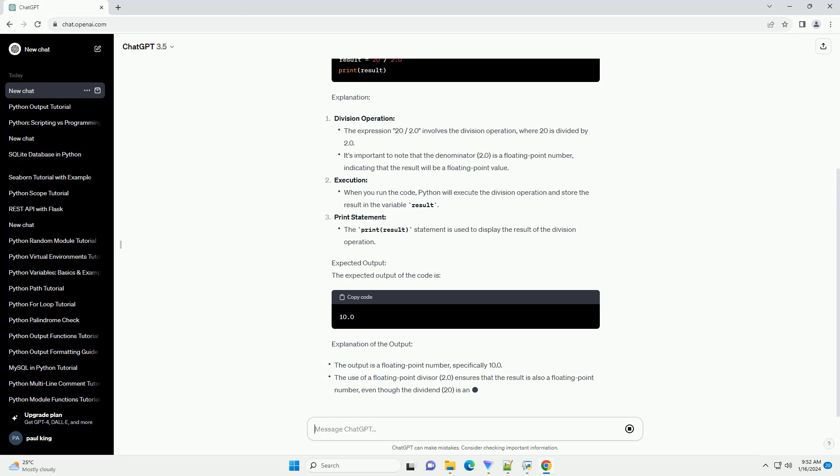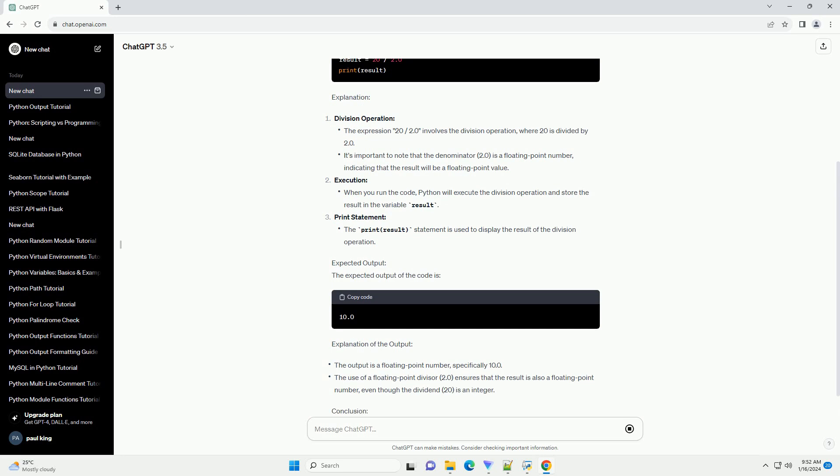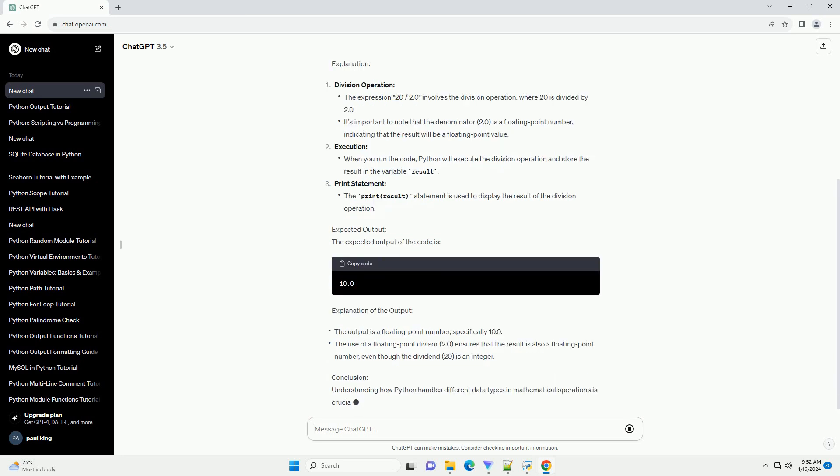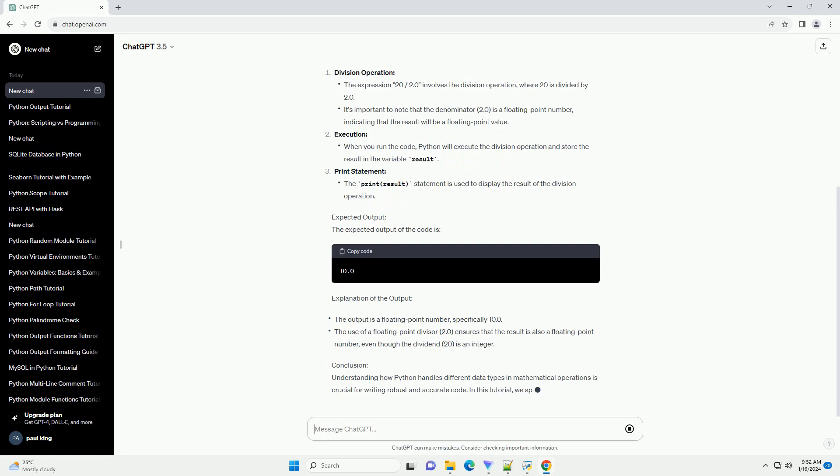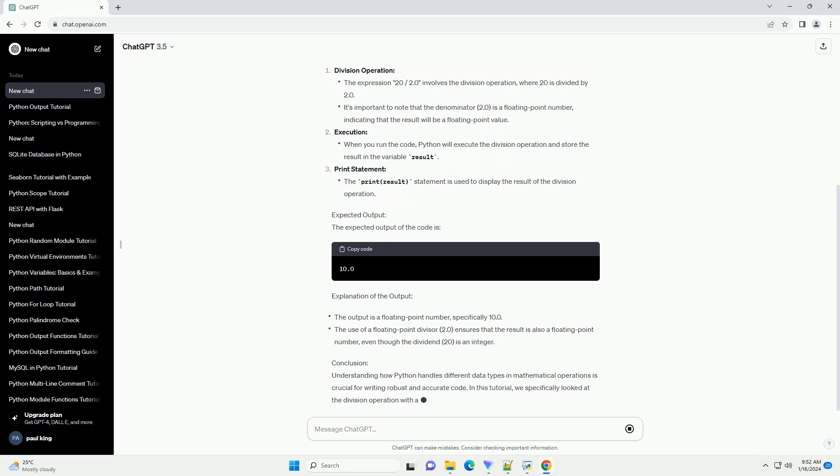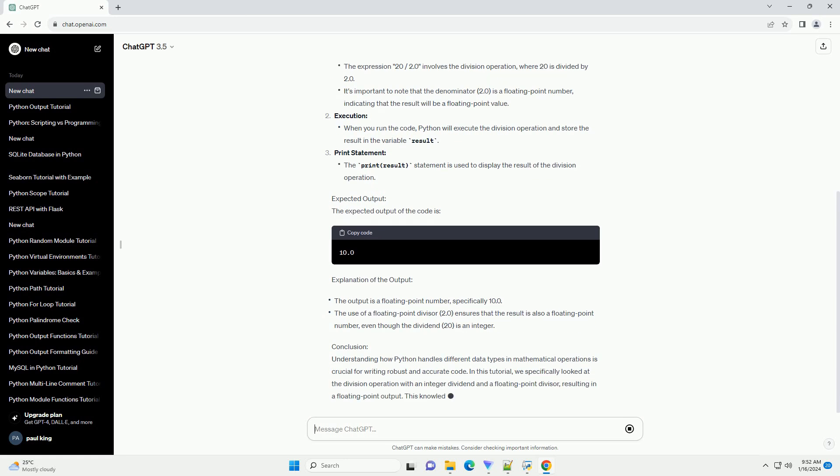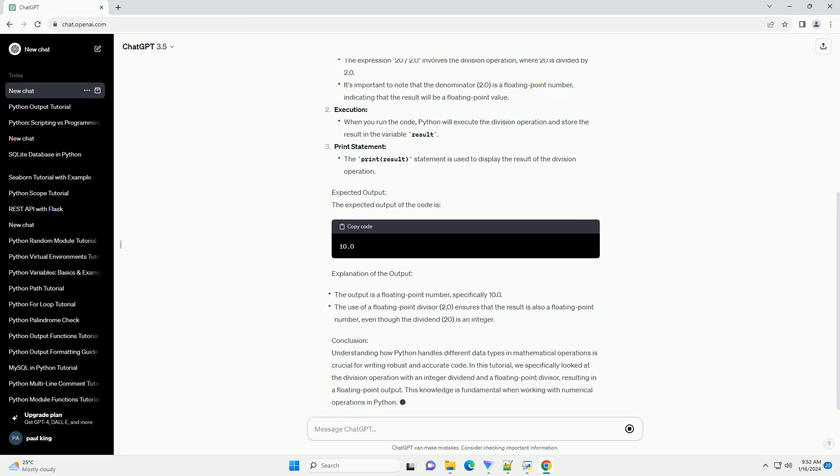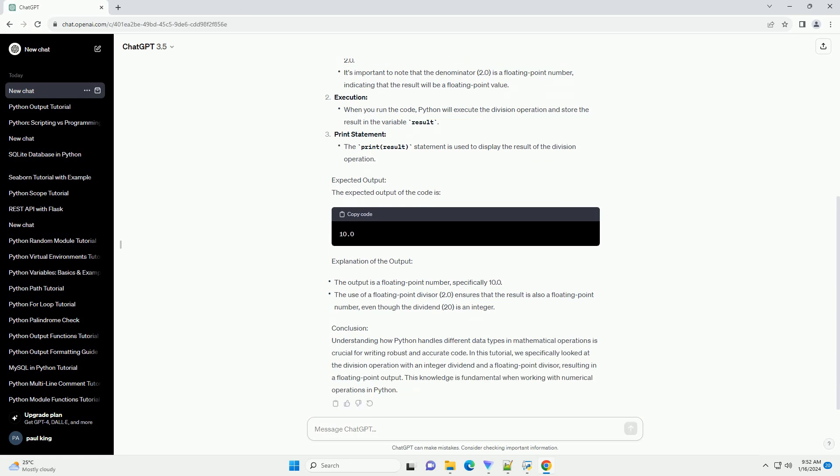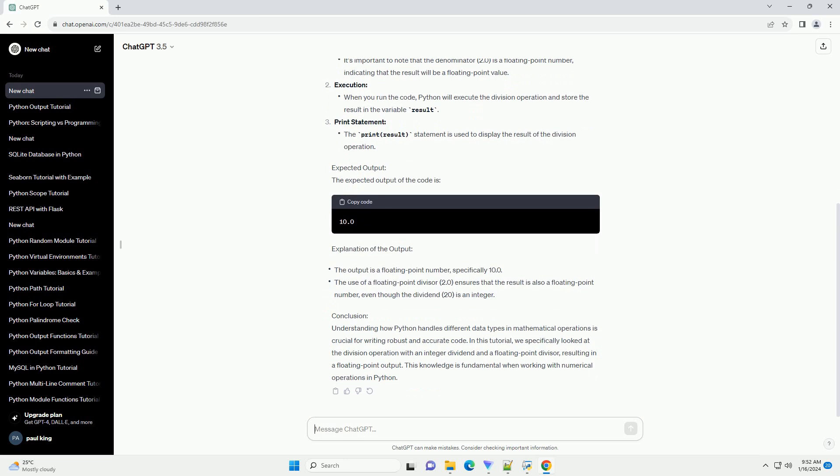Conclusion: Understanding how Python handles different data types in mathematical operations is crucial for writing robust and accurate code. In this tutorial, we specifically looked at the division operation with an integer dividend and a floating point divisor, resulting in a floating point output. This knowledge is fundamental when working with numerical operations in Python.